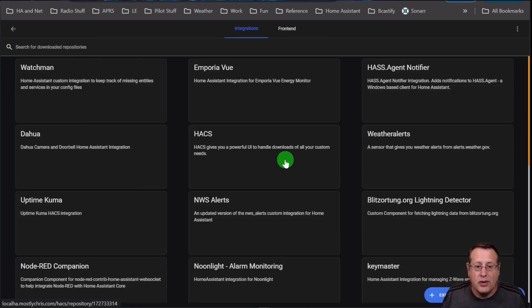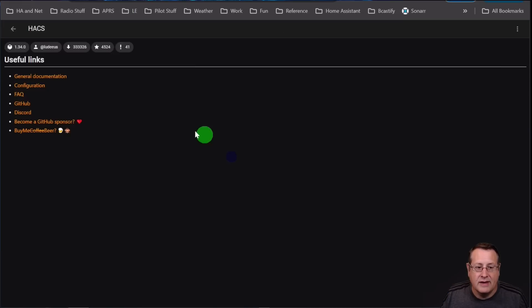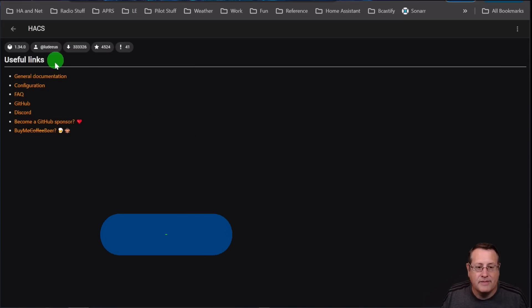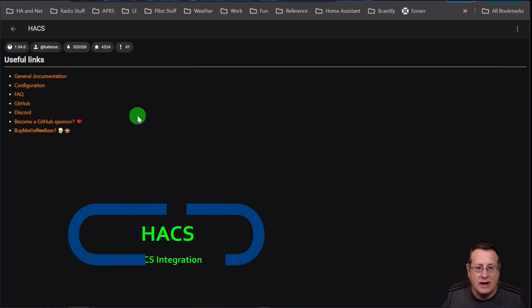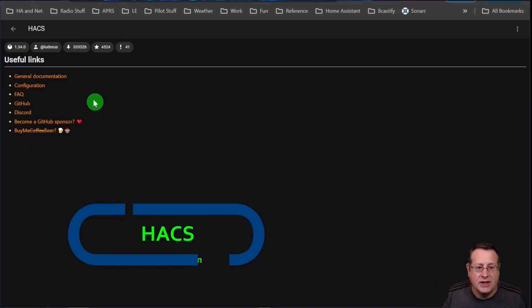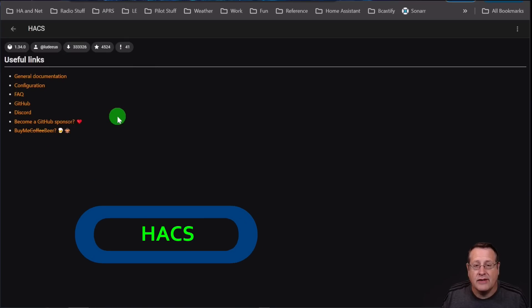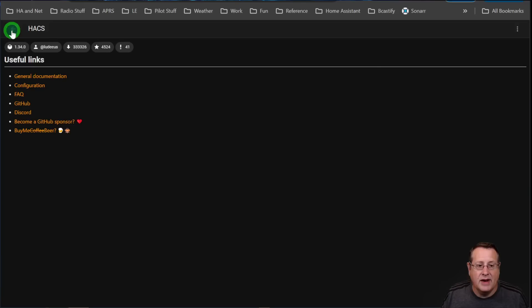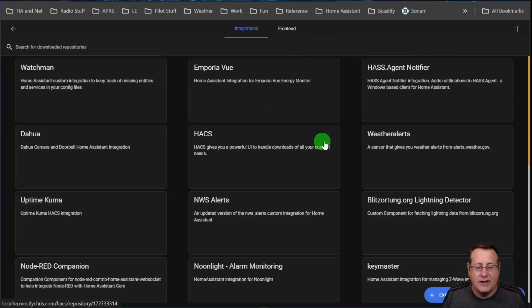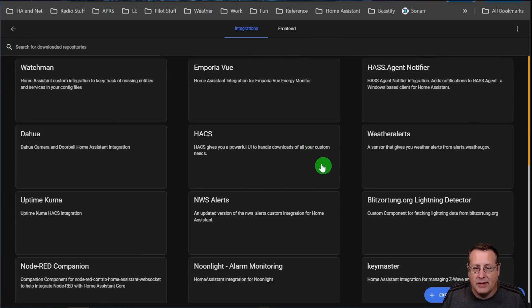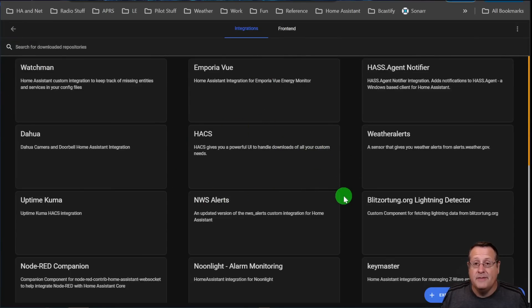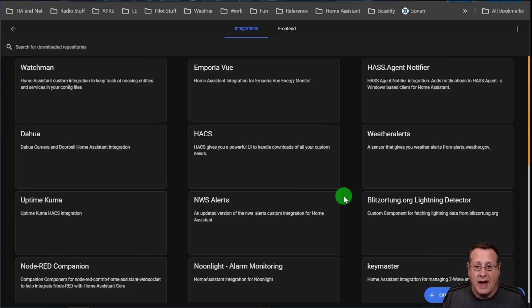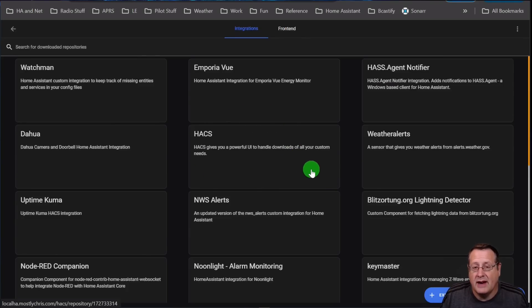By far, the most important initial one is the HACS integration. And this integration allows HACS to interact with Home Assistant. Without this, nothing is going to work. And I've talked about what HACS is already. I won't go into a lot of detail about it. But if you were to ask me what my number one integration for HACS is, it's going to be this one right here. Because without it, nothing else works.